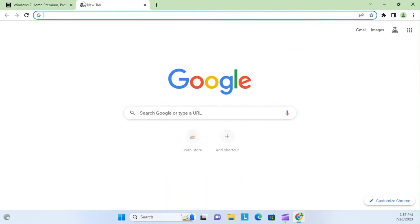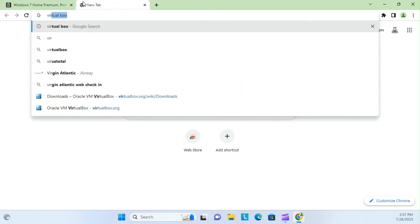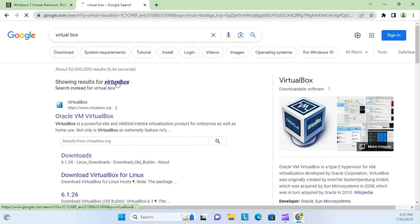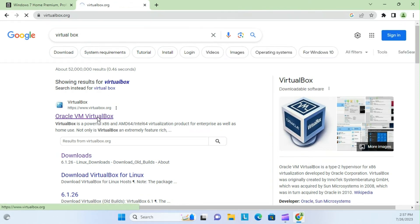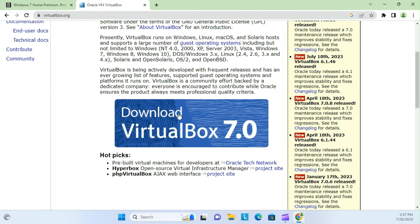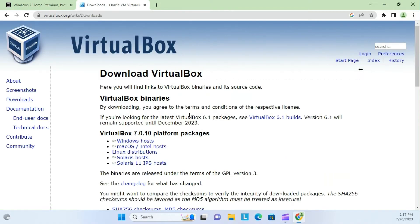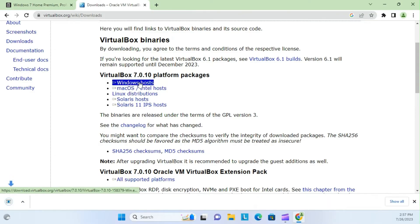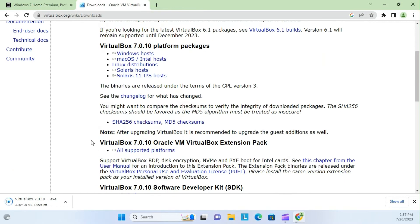So go ahead and open a new tab and search VirtualBox, and just click the first link. This is all pretty self-explanatory here, but click the gigantic download VirtualBox 7.0 banner, or whatever version they're currently on when you watch this video. And then just select Windows Host.